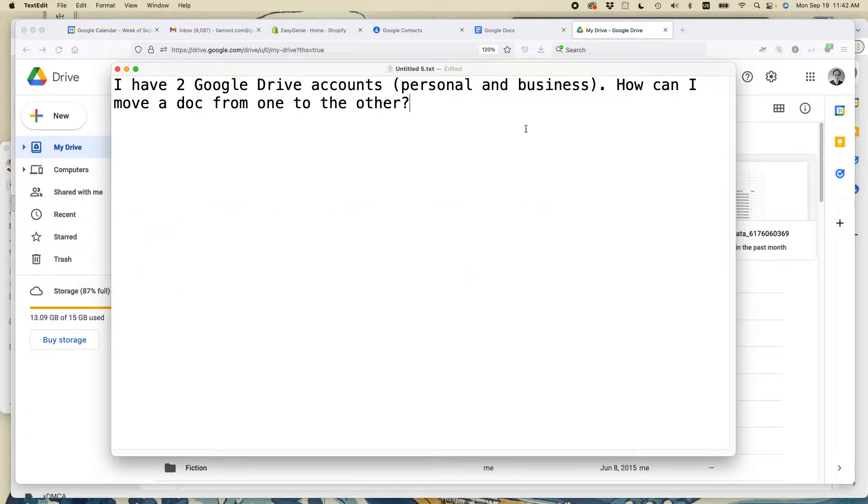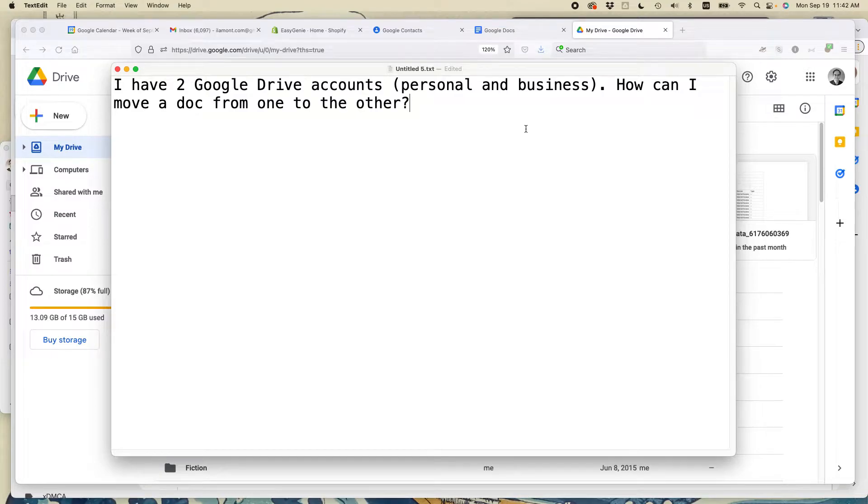I received a question from a reader of my book, and the reader says, I have two Google Drive accounts. How can I move a doc from one to the other?